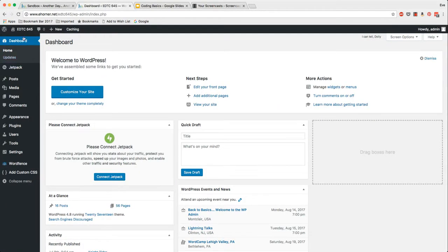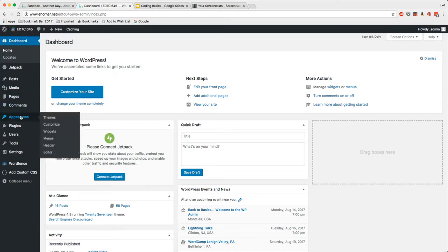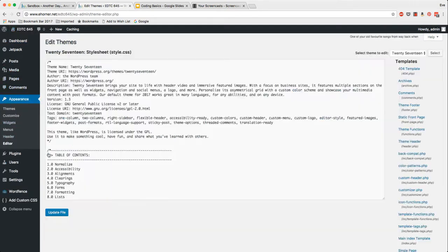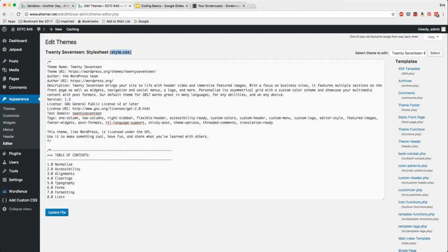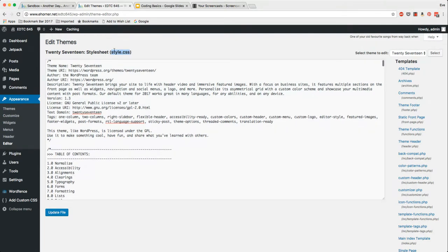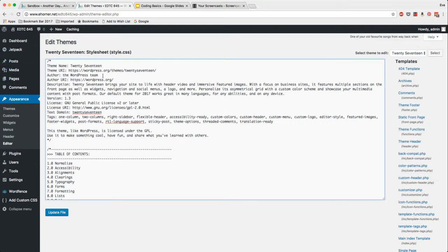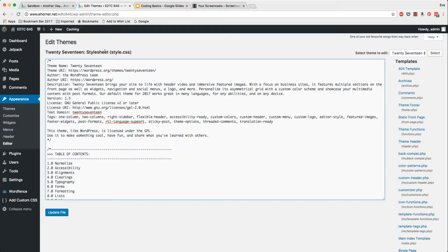Here I am in my course website and I'm going to go under appearance and then to editor. Editor is a very dangerous place so be very careful not to change anything here. But these are the files that make up your entire website. This is your style sheet. It's an external style sheet.